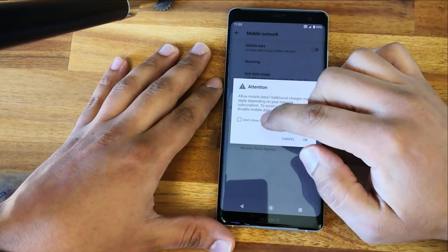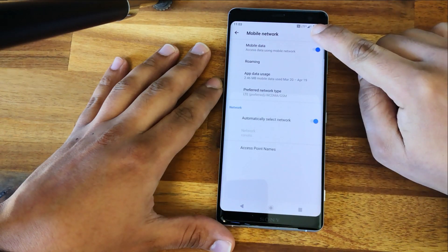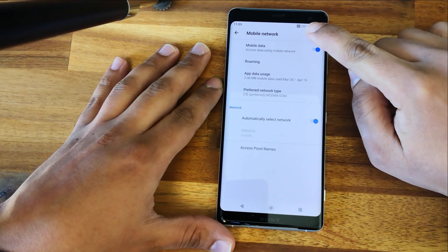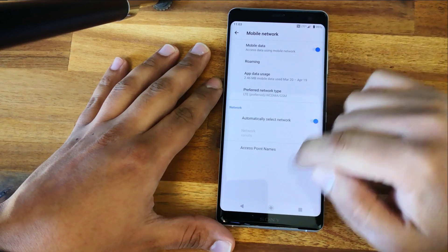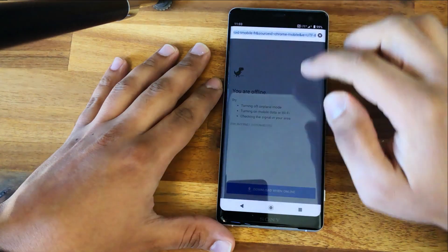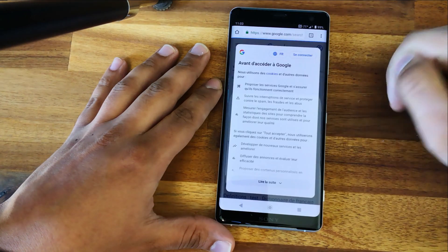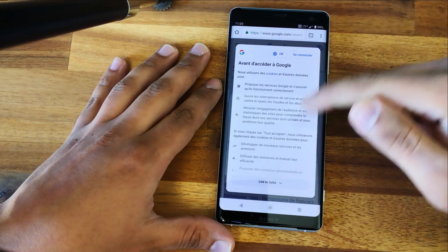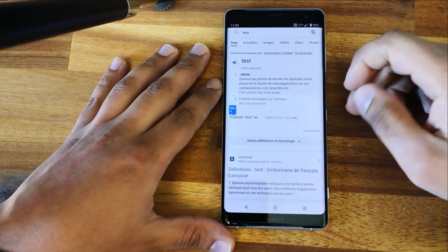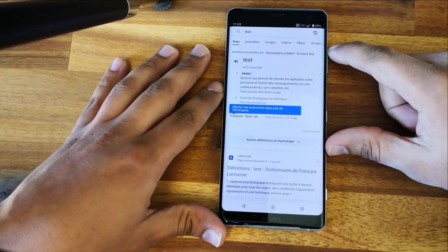Now go back and enable mobile data again. As you can see, you directly get the mobile data logo. Let's check if we now have internet — and as you can see, problem solved!